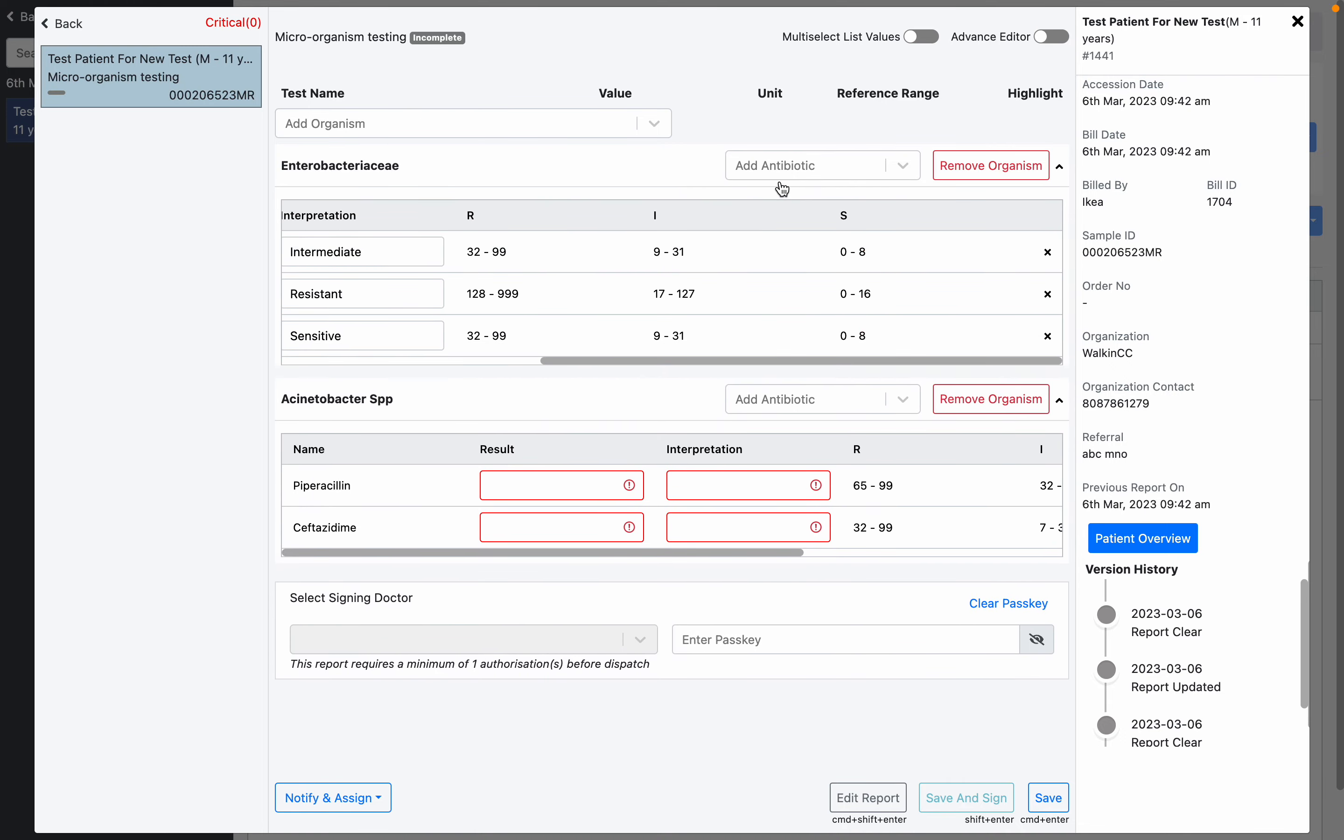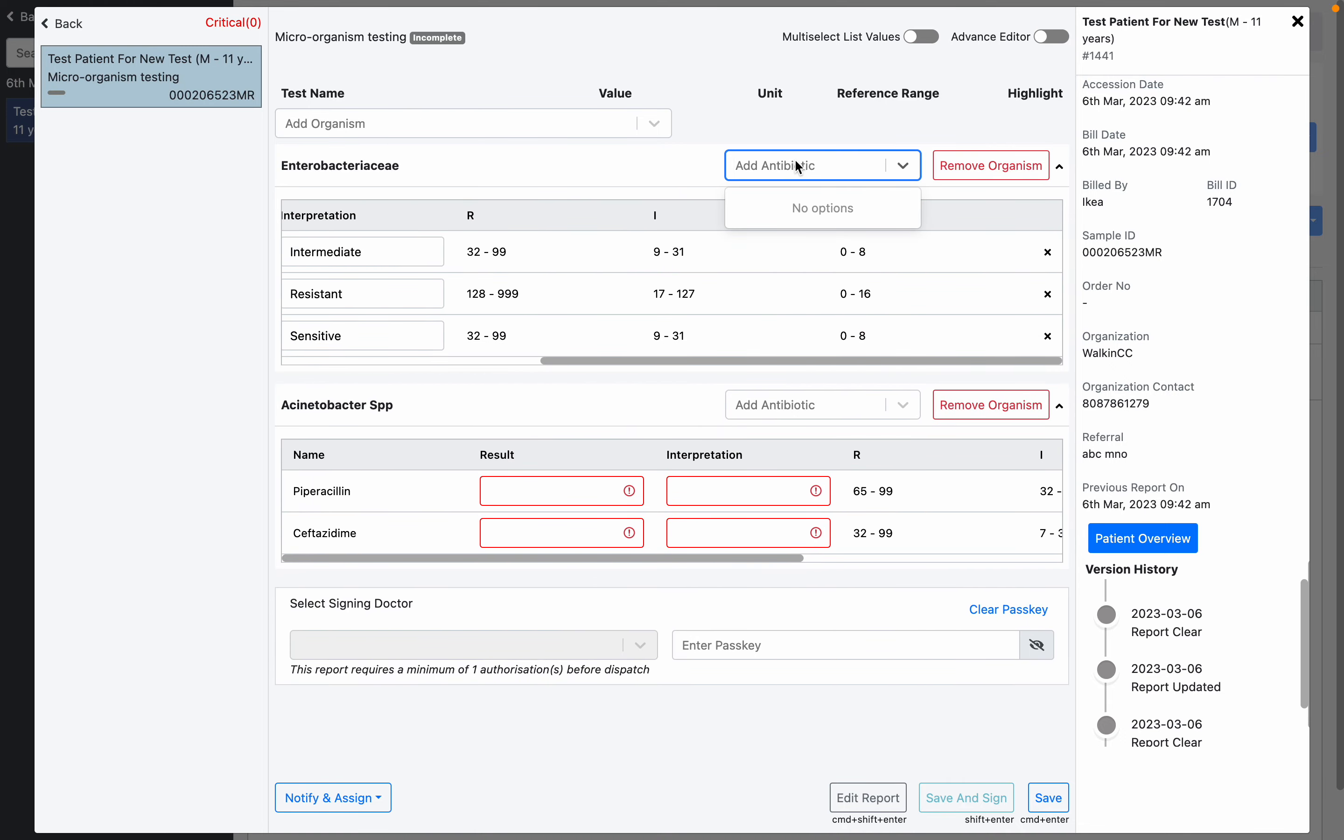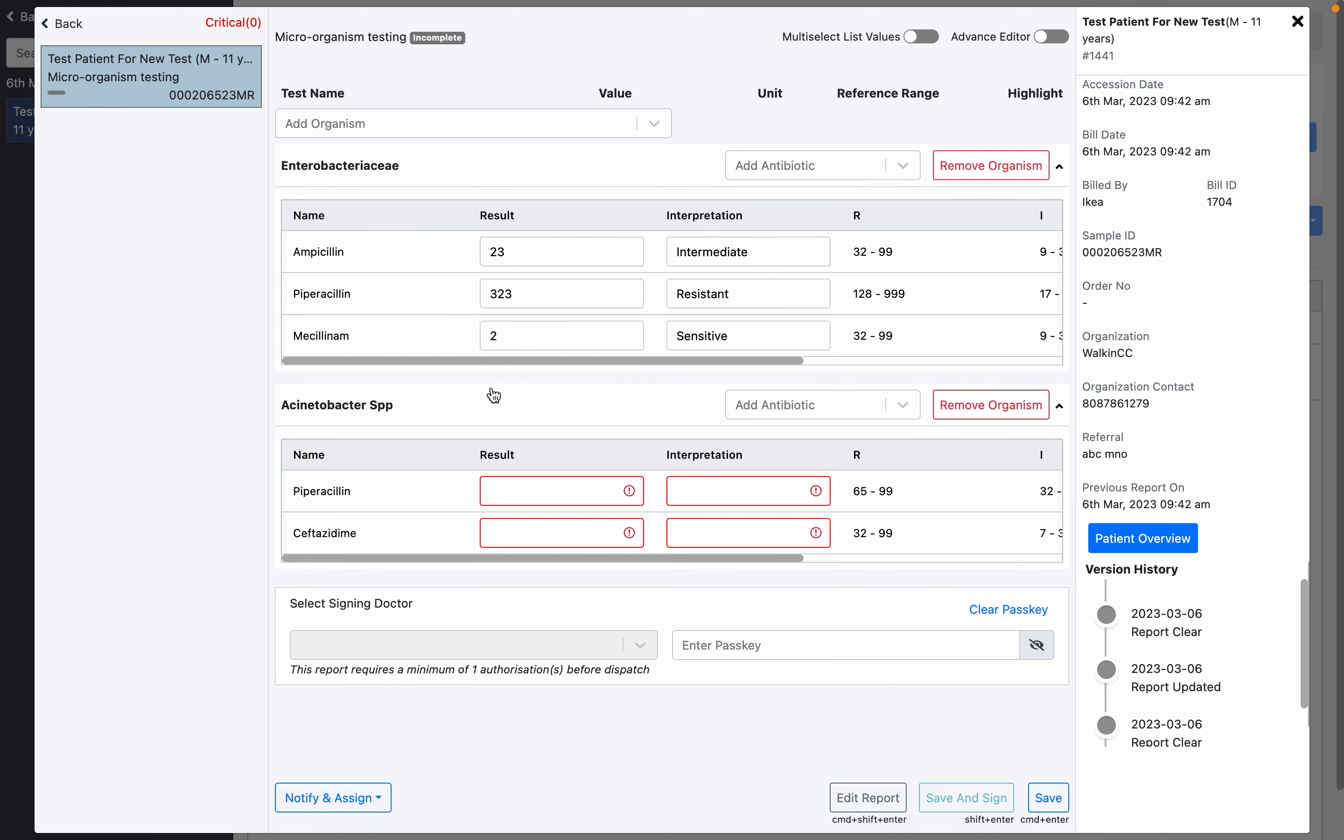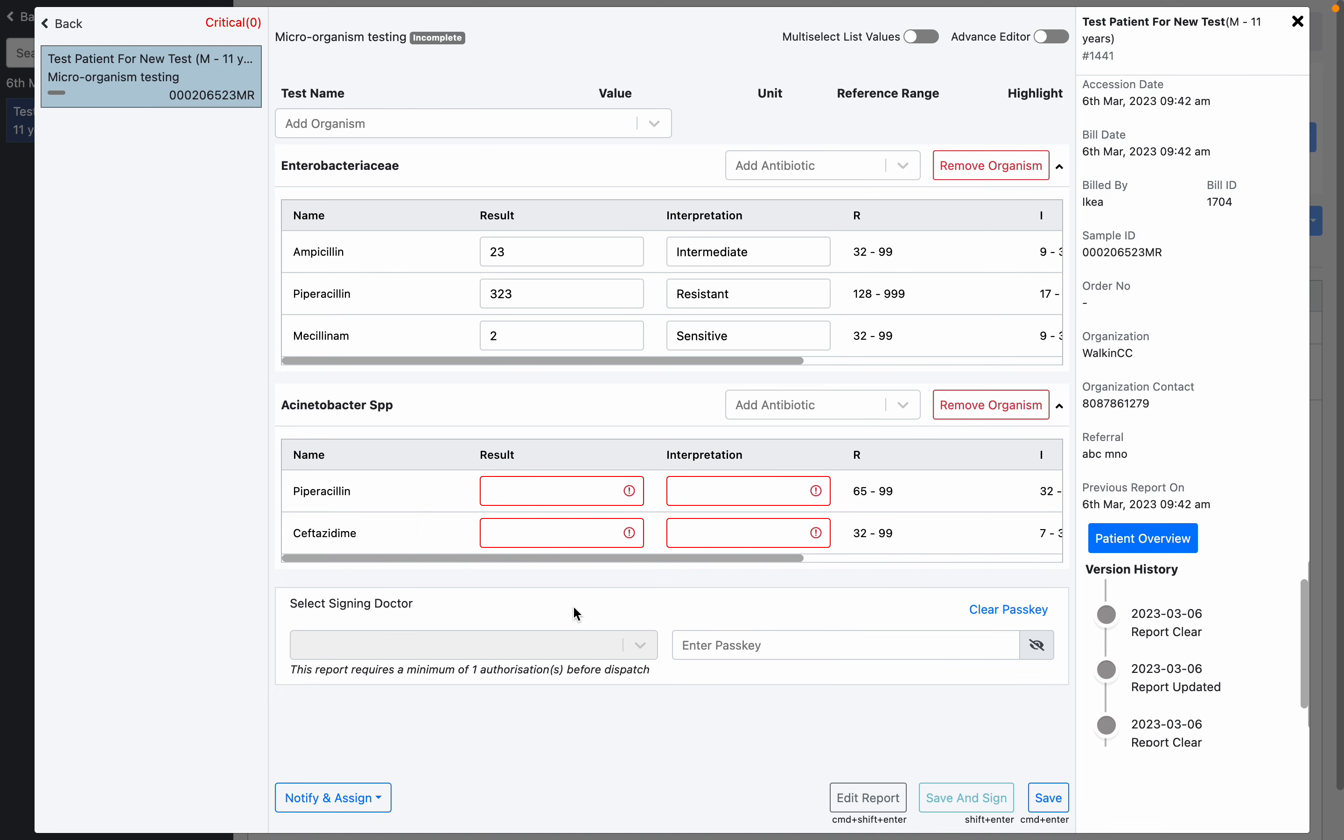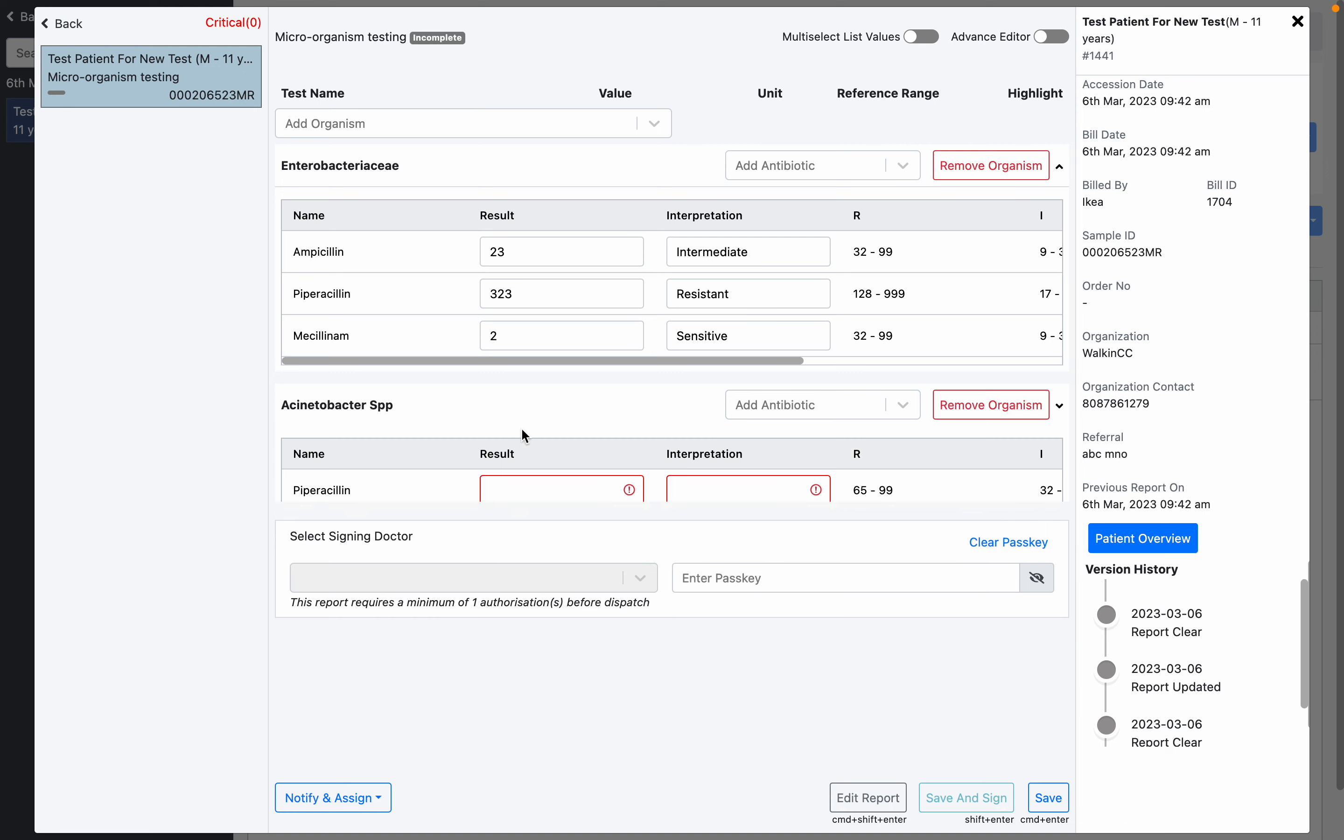Here I've already mapped these antibiotic panels to this microorganism. That's why it automatically added when I added the microorganisms. But on runtime, if there is a different one, you can just add it from here.